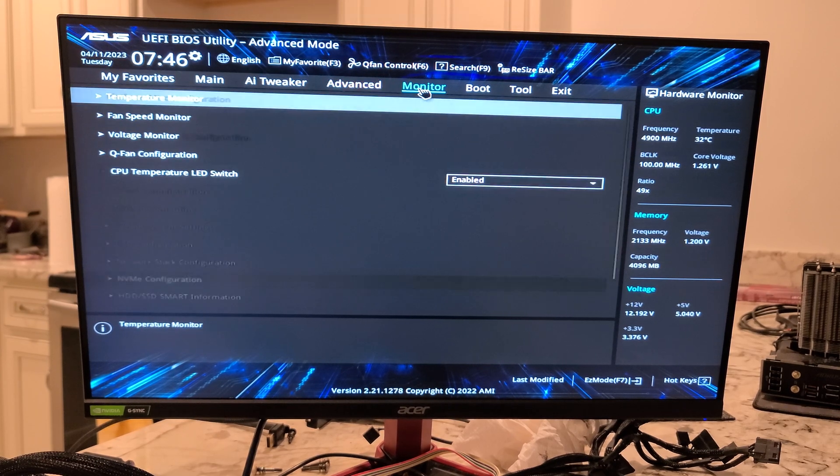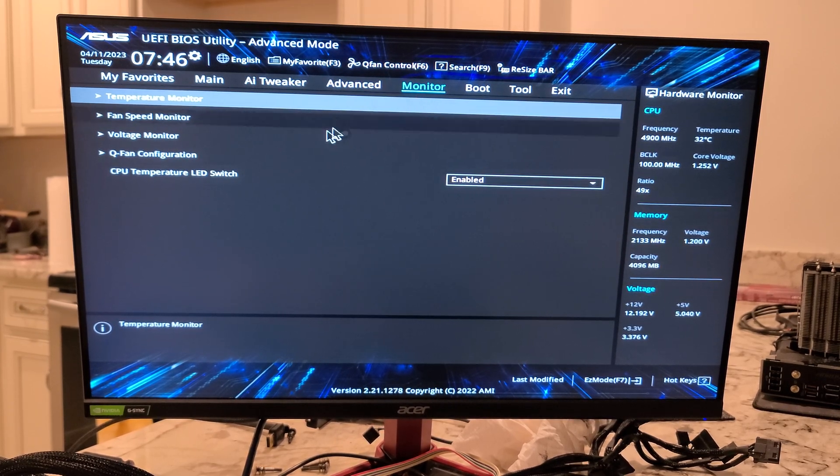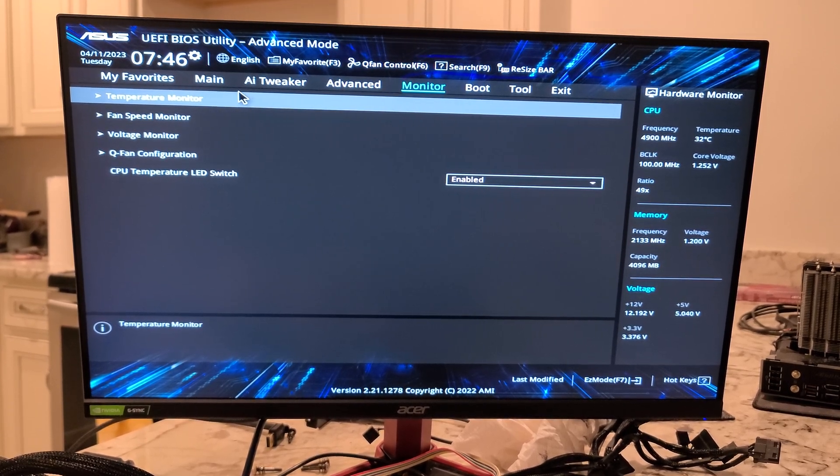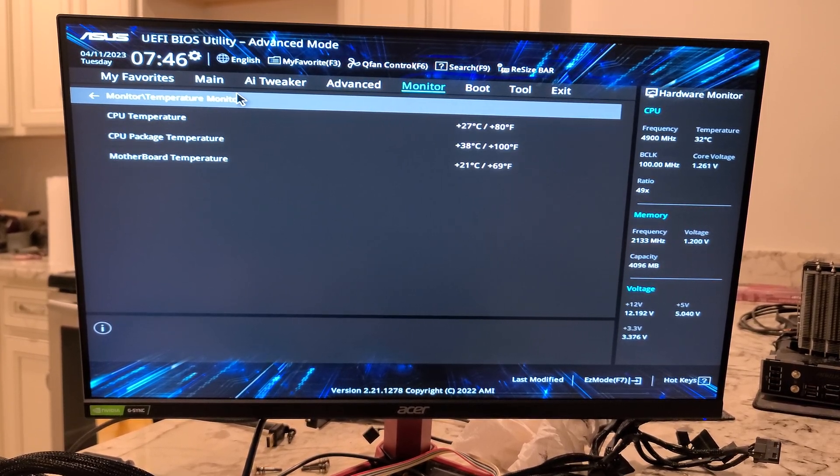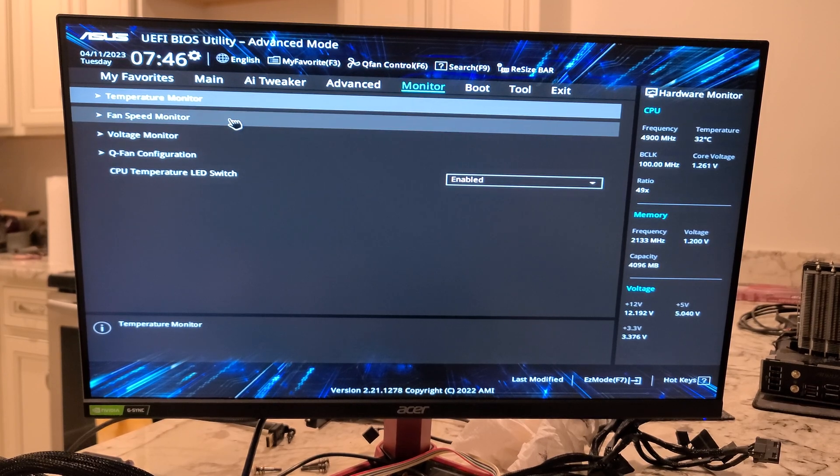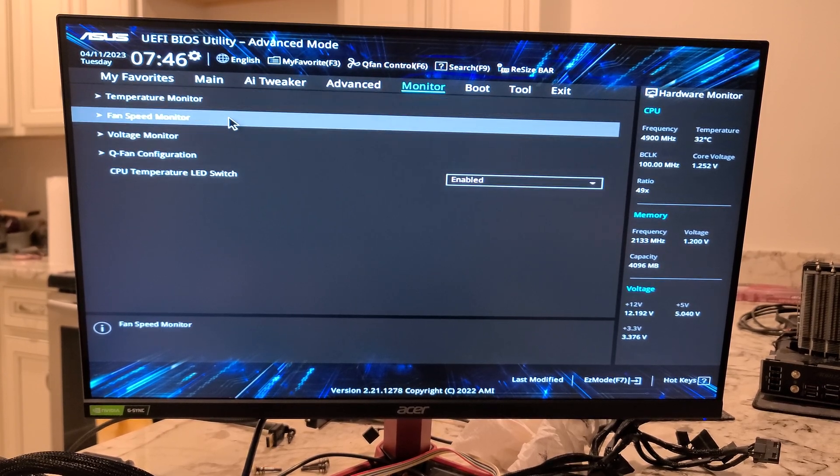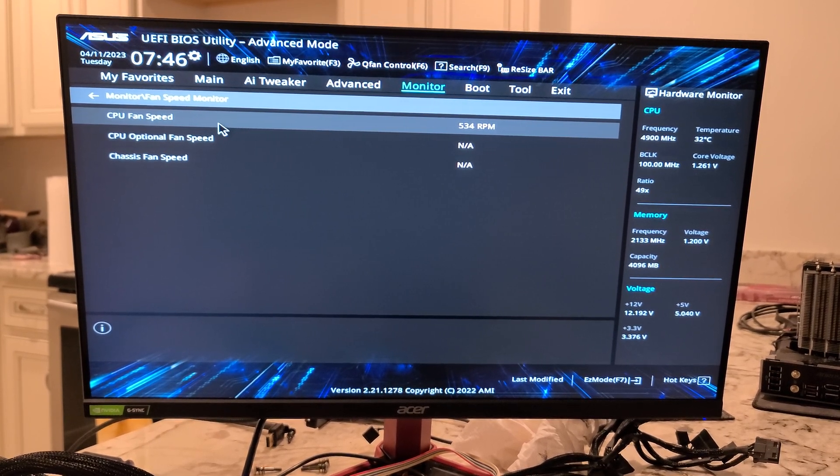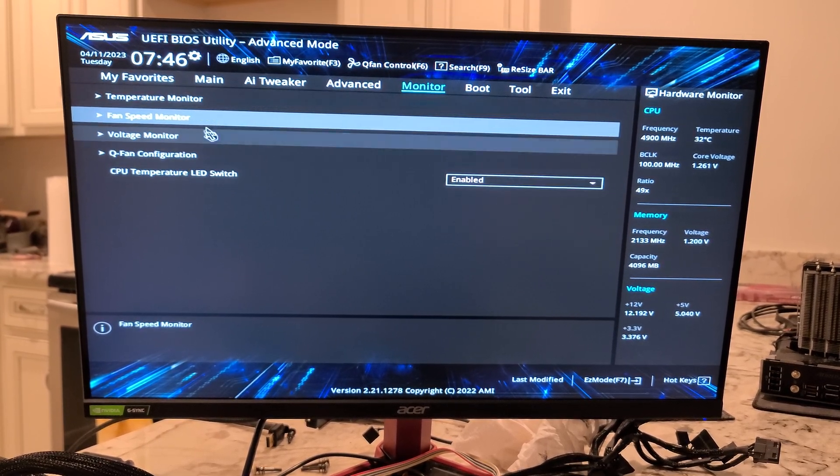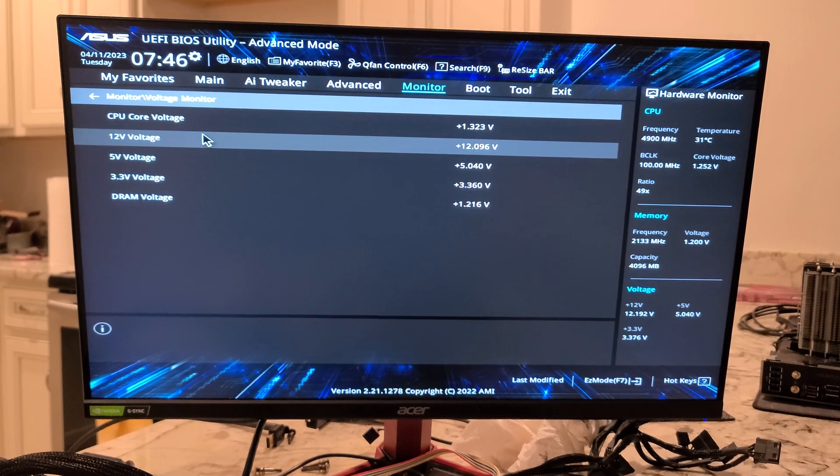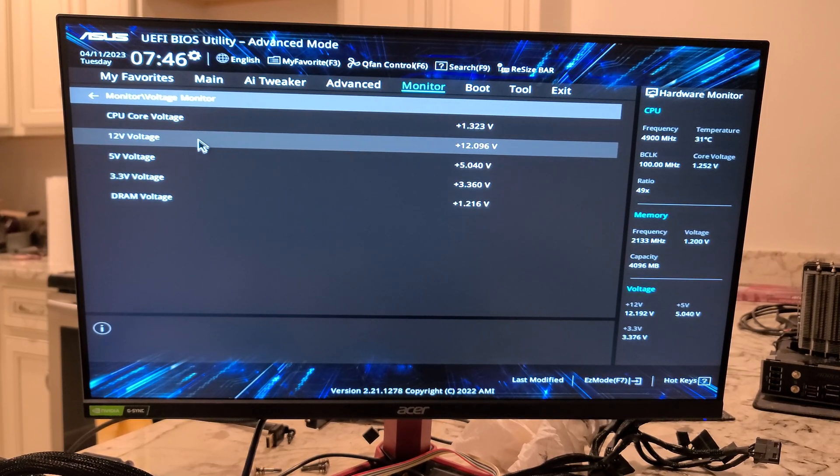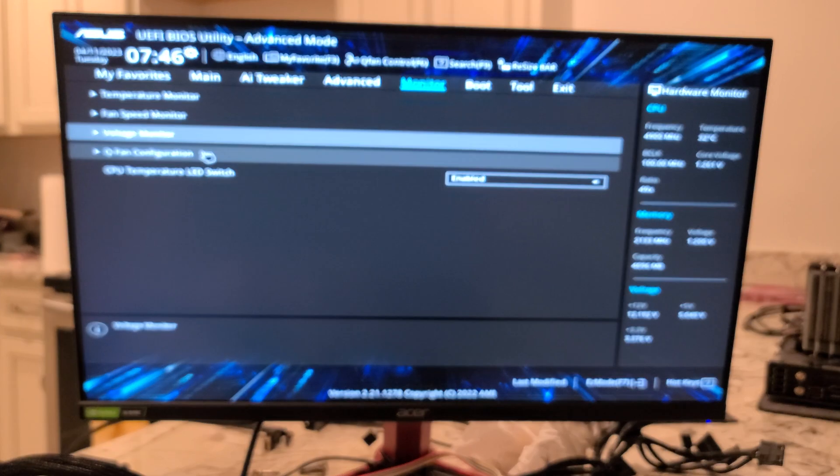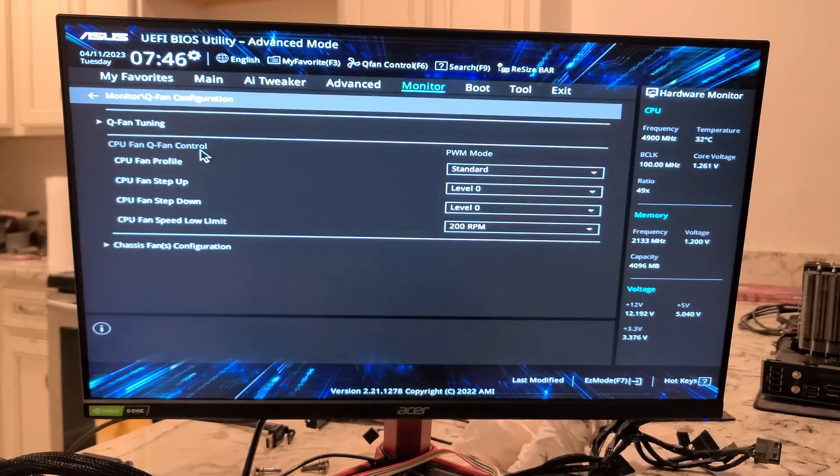And, let's jump over to Monitor. So, you have Temperature Monitor in here. Fan Speed Monitor. Voltage Monitor. Q Fan.